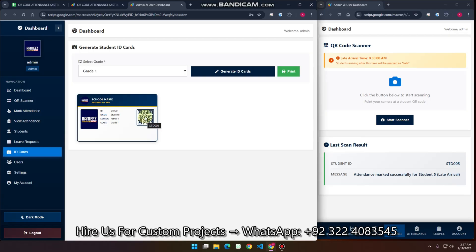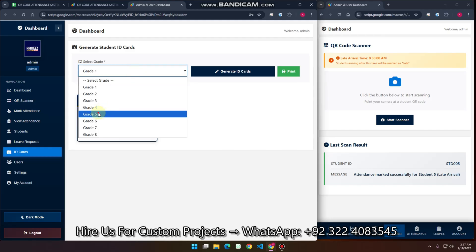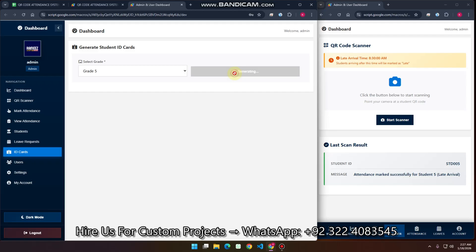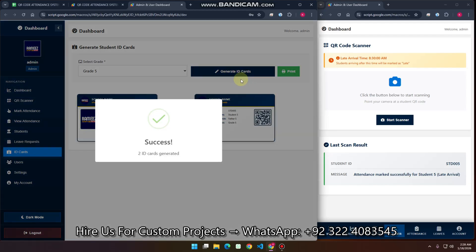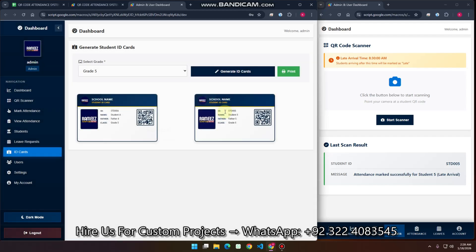If you have multiple students, you can easily generate all their cards at one time. For example, in grade 5 we have two students and you can see two ID cards generated here. So you can generate bulk ID cards.